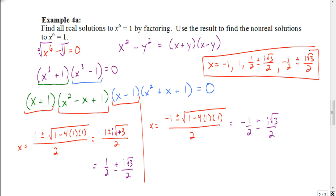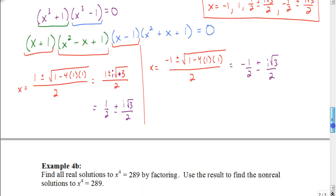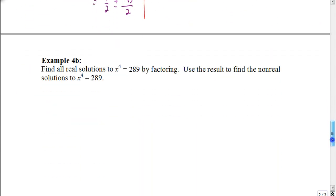So those would be all my solutions — both my real and non-real solutions to this equation. There are a lot of steps there, using pretty much everything we've talked about so far in this chapter. Let's look at one more that maybe isn't going to be as complicated.